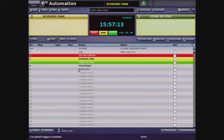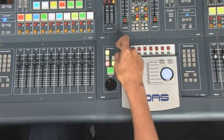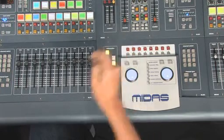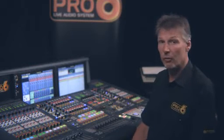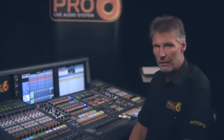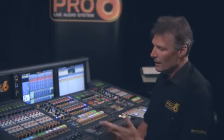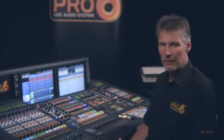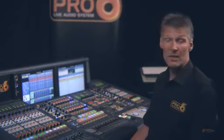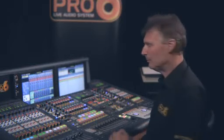The little control panel down here will look very familiar to anybody who's ever used an XL4 or a Heritage console automation. The Pro 6 automation is much more powerful and comprehensive than Heritage or XL4, but the user interface is essentially the same, so no surprises there.